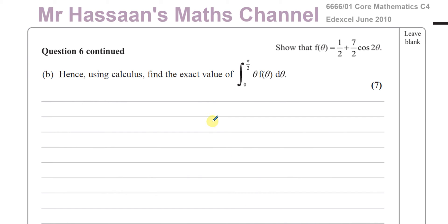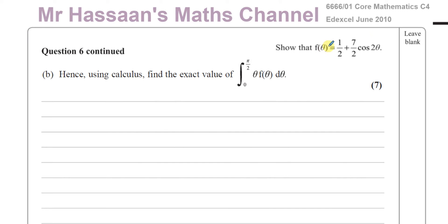Welcome back. This is Mr. Hassan's Maths Channel, and this is question 6, part B from the June 2010 Edexcel C4 paper. This question is about integration.